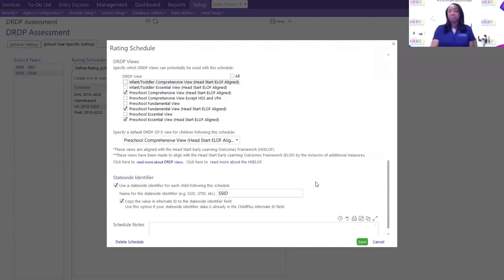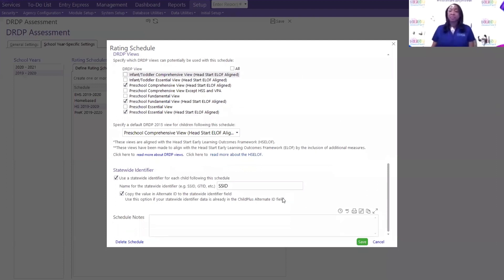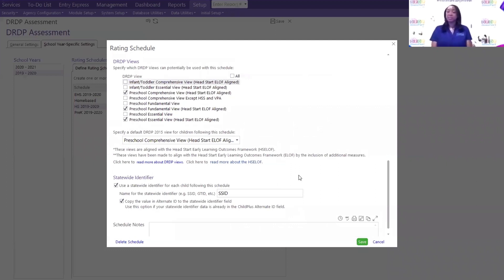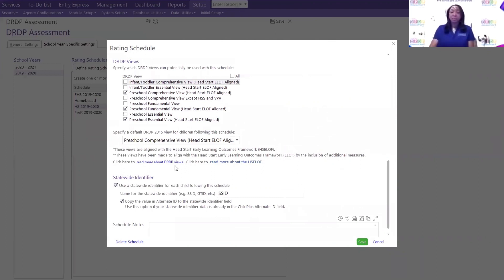Lastly, we have the statewide identifier. This is your program, your education manager, your program would know if you have a statewide identifier. In Child Plus, we do have a Child Plus alternate ID field that you can put that number in or if you have the letters that you're able to add. This is for those programs who have to report their state pre-K participants or the ones that they have to track from elementary, middle, and high school. So again, as a program, you would know if you have a statewide identifier.